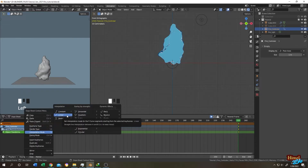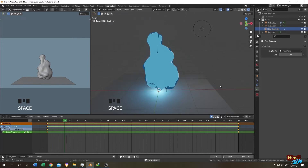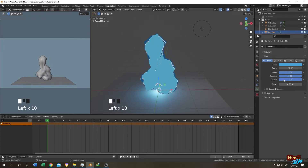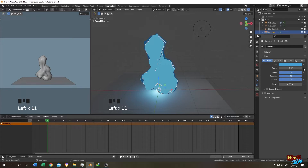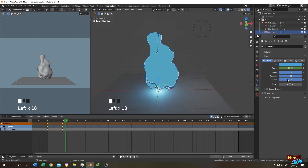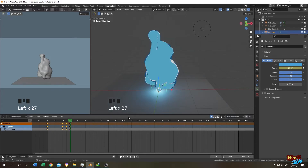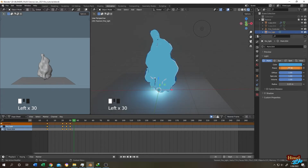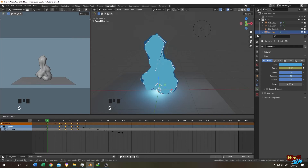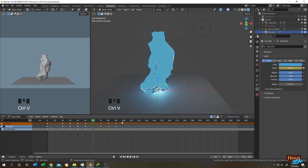Right-click and set interpolation to Linear. Now animate the fire light: go to the first frame, select the fire light, click the dot to add a keyframe. Go to frame 20, drop the value to 30, keyframe it; frame 24 set to 40, keyframe; frame 30 set to 20; frame 40 keyframe again. Go back to the first frame, select all keyframes, scale them, then copy and paste them to loop the animation.